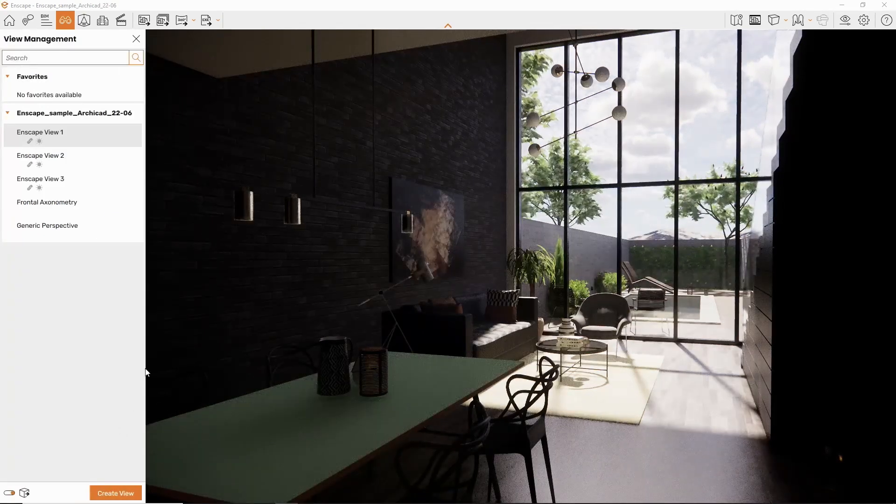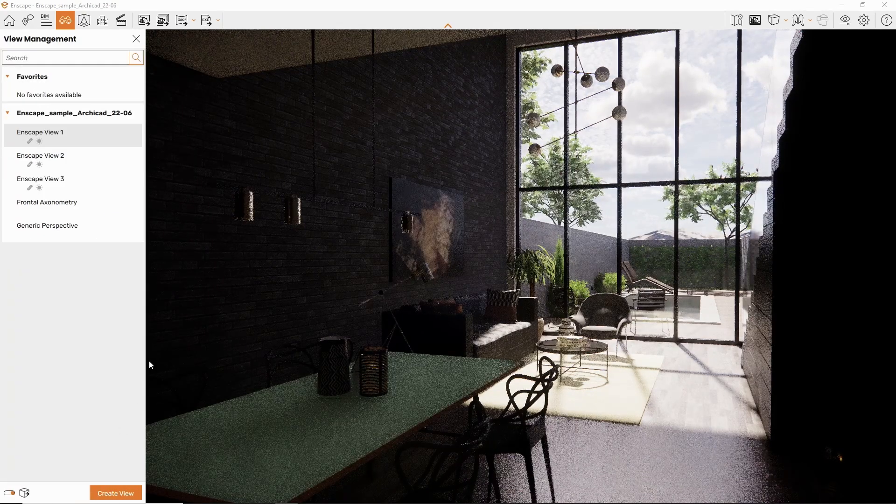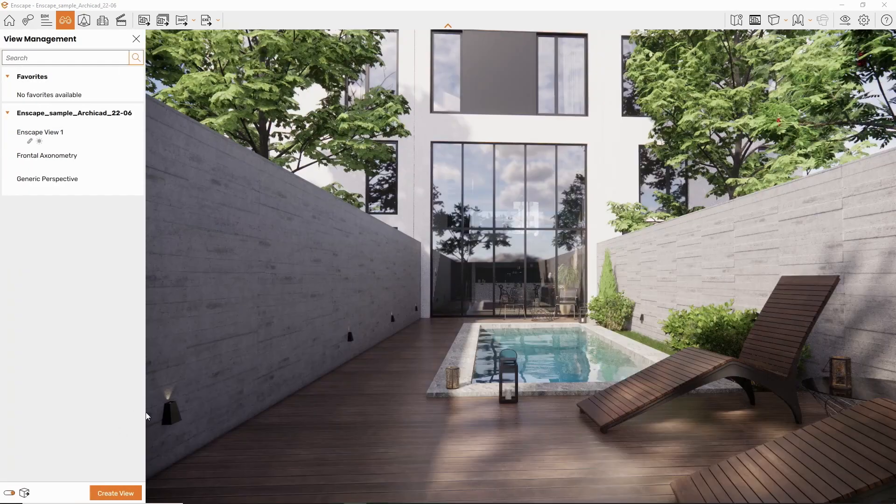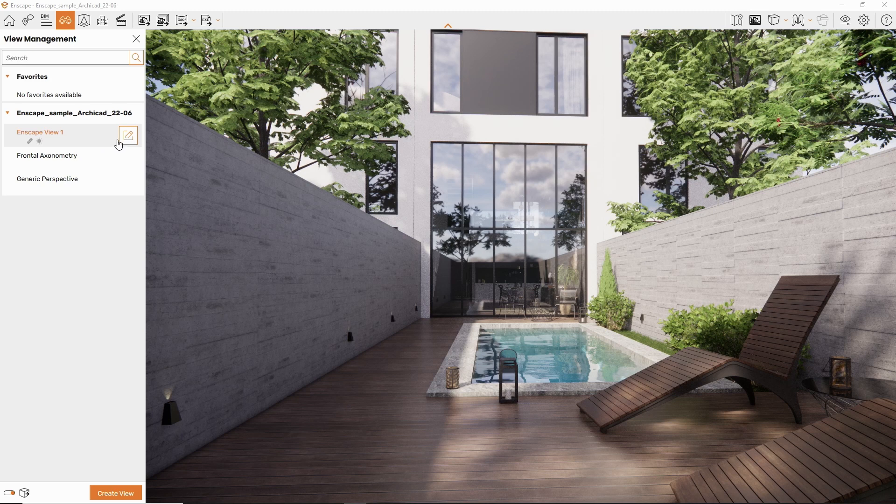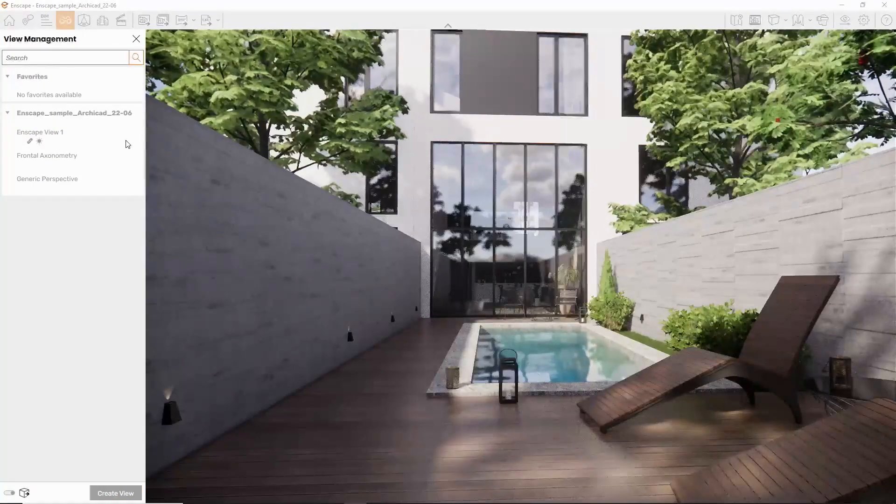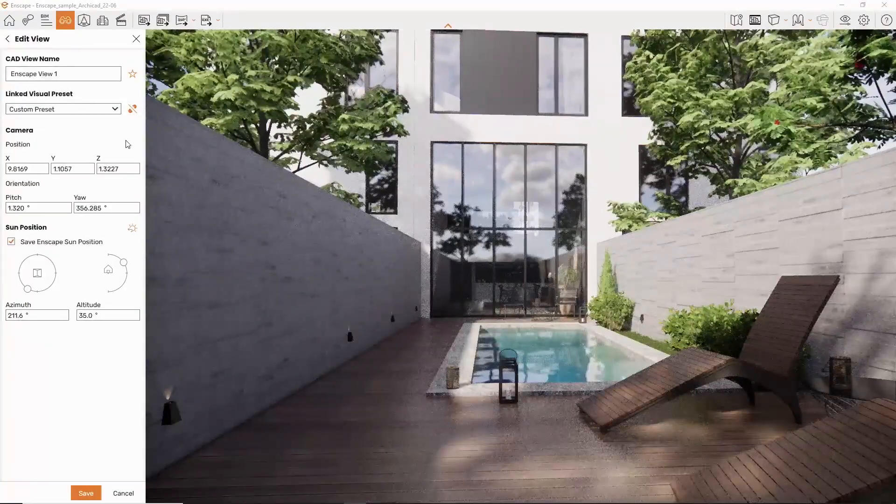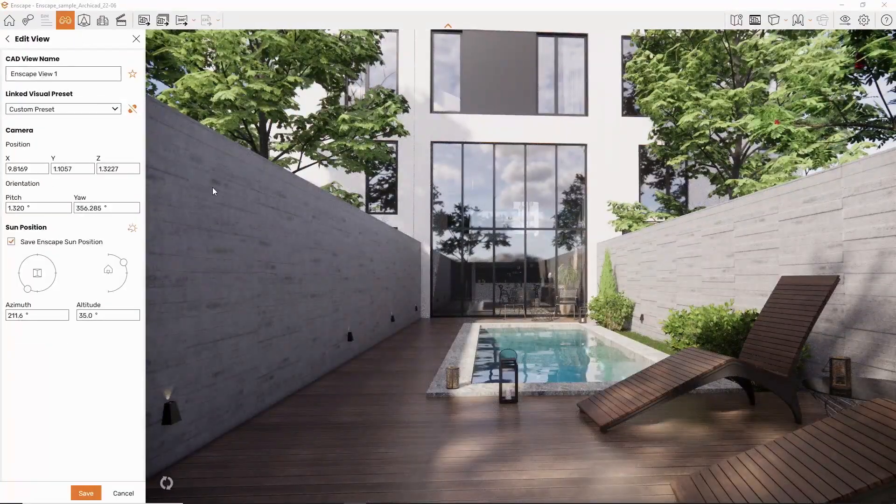You can now perform further editing for existing views, such as adjusting the camera and sun position. It is no longer necessary to create a new view for every change in the camera angle or natural lighting.